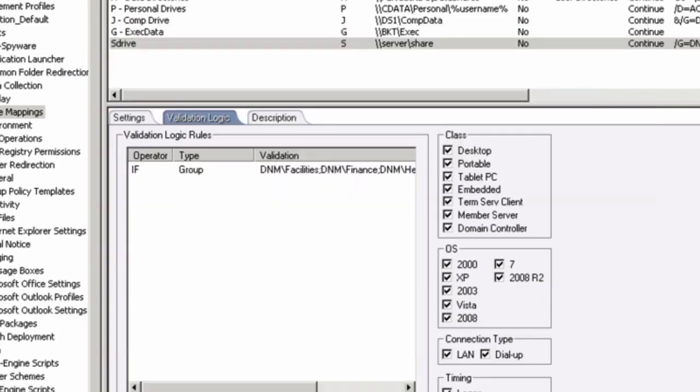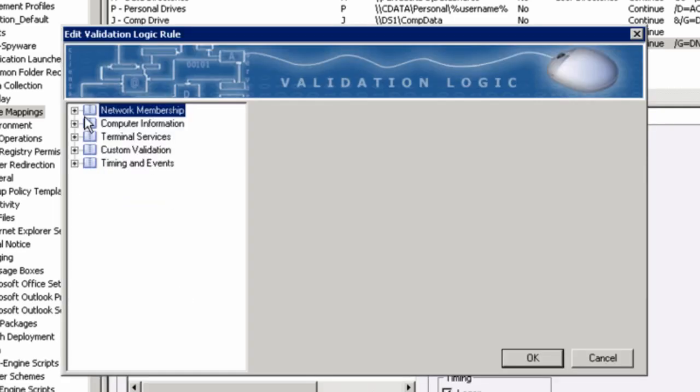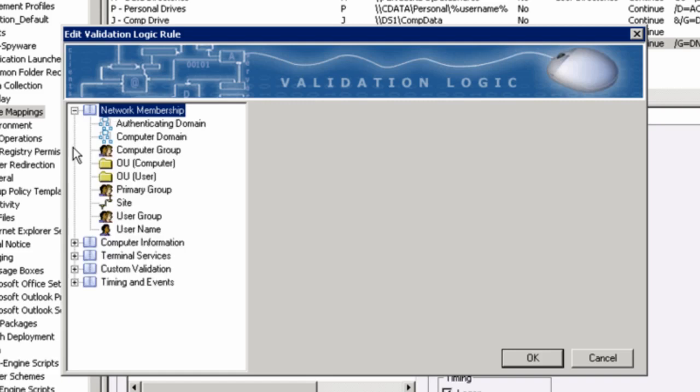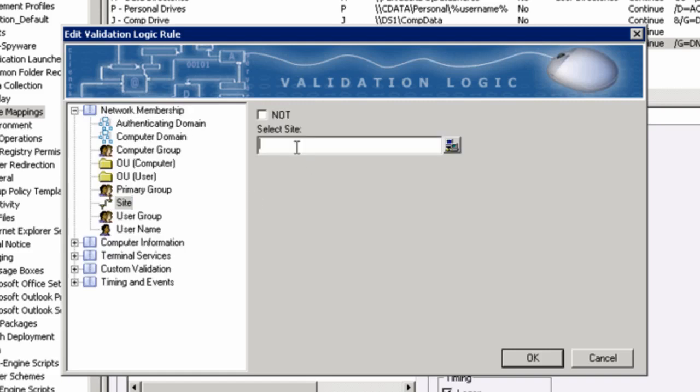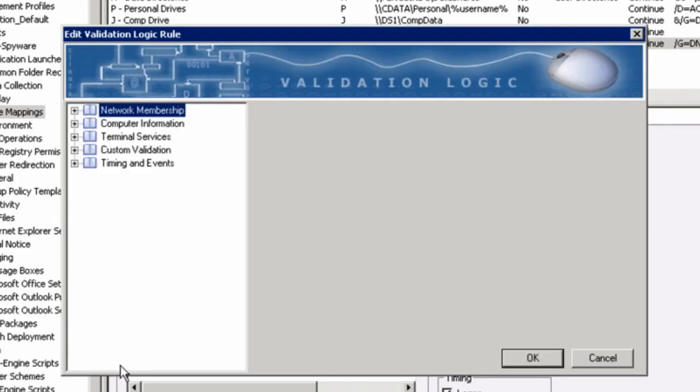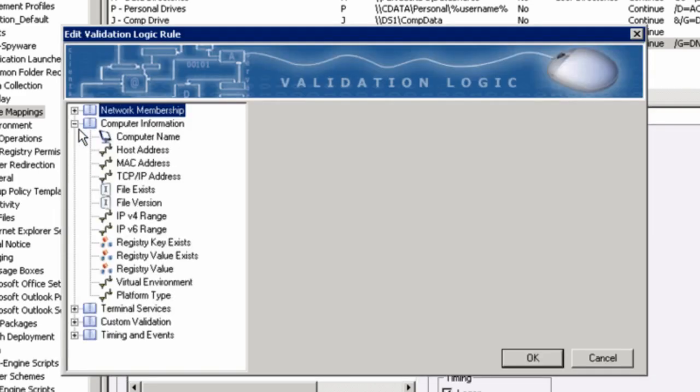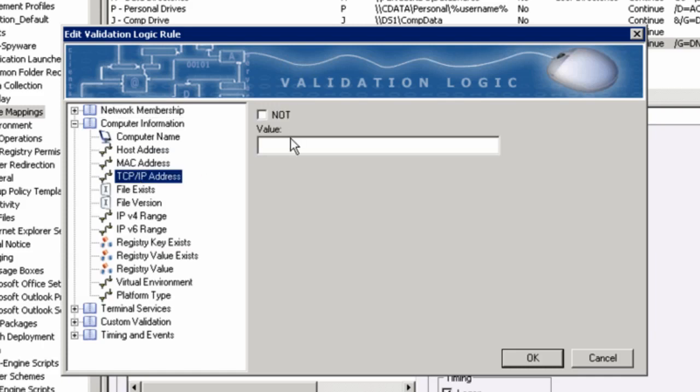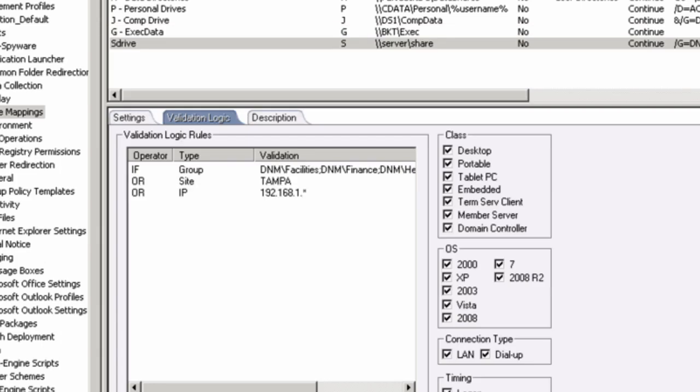I'll say okay. I'll add some more criteria here also. I'll say if the user is in a particular site. And here we can choose our sites. And I'll go ahead and add more criteria here. I'll say specific computer information. Let's say when they're in a particular subnet. And I'll just use an asterisk here for the last octet. So that would include the entire 192.168.1 subnet.